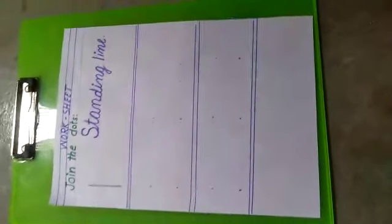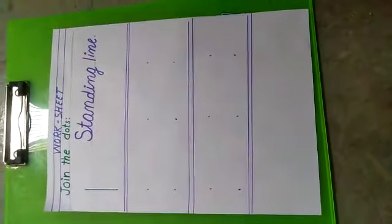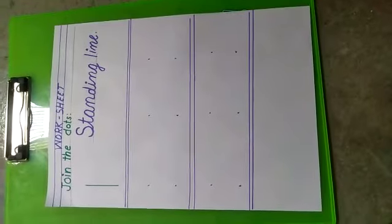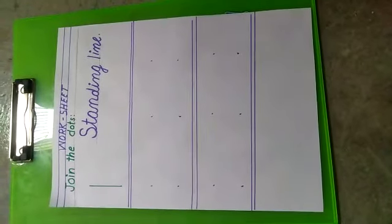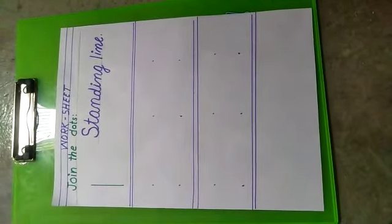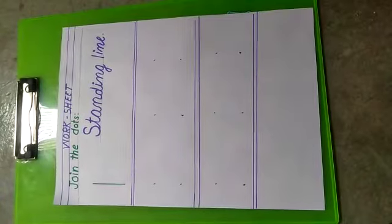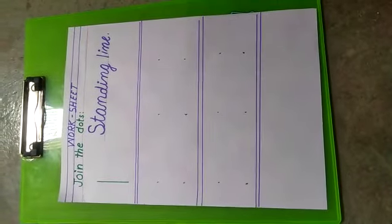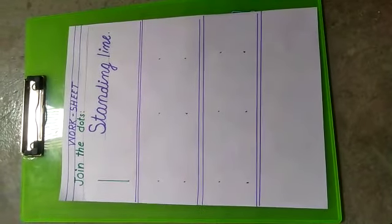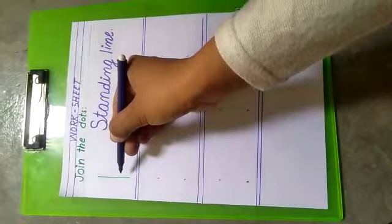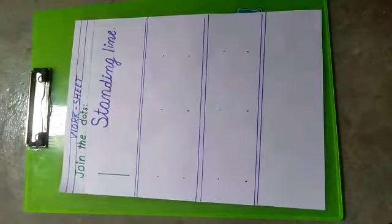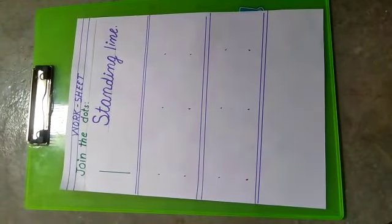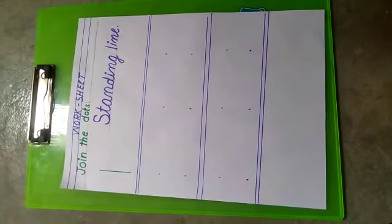Today we are going to start our work. I am going to teach you how to draw lines. Now let's start a standing line. This is standing line. It starts from up and goes down.